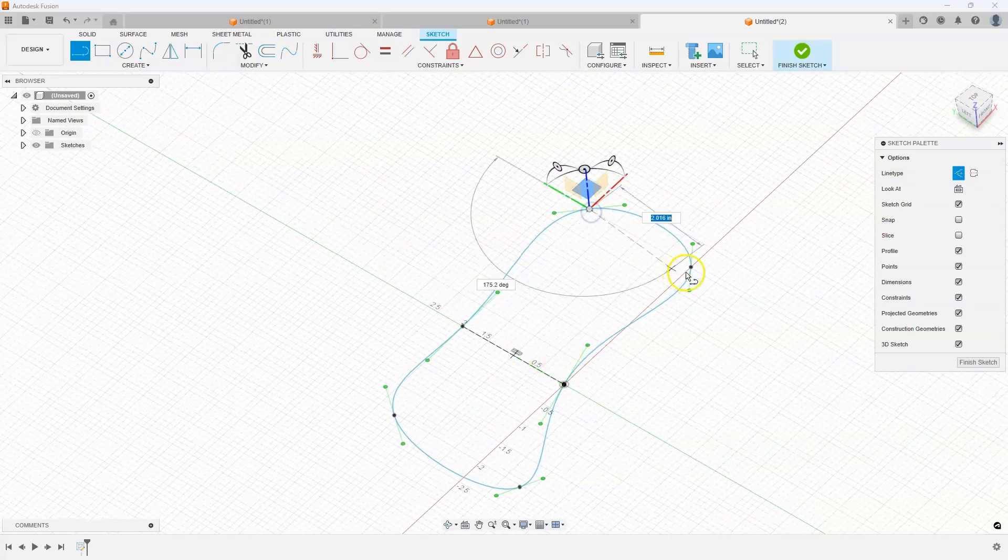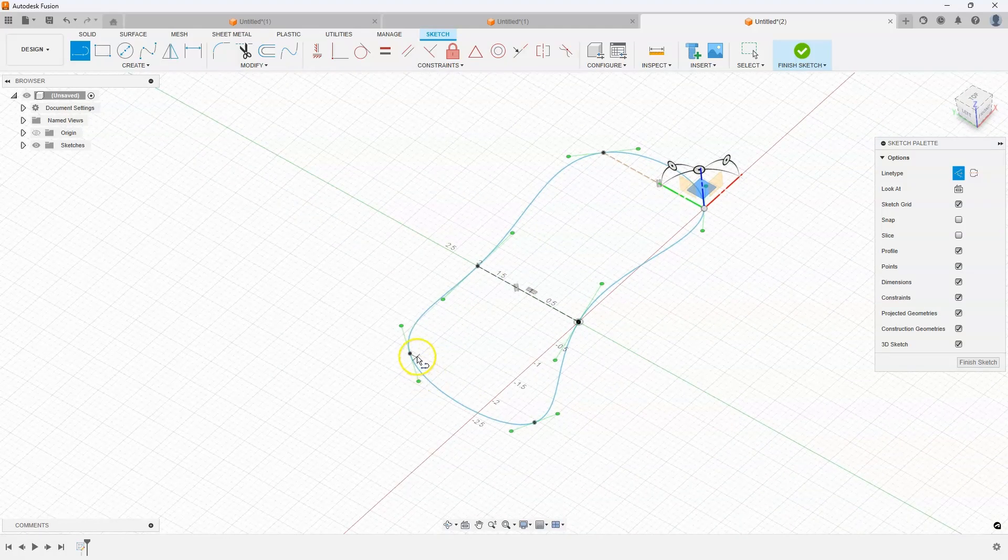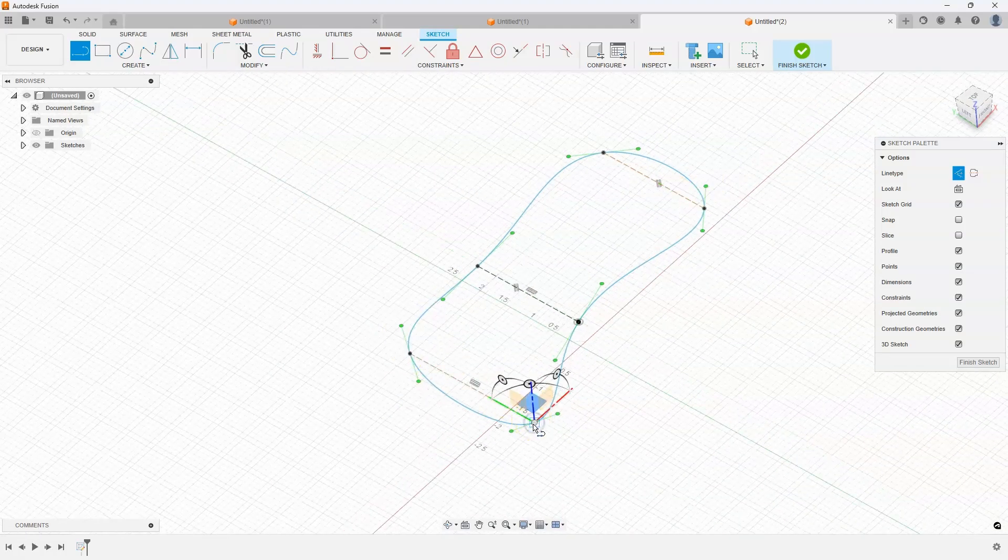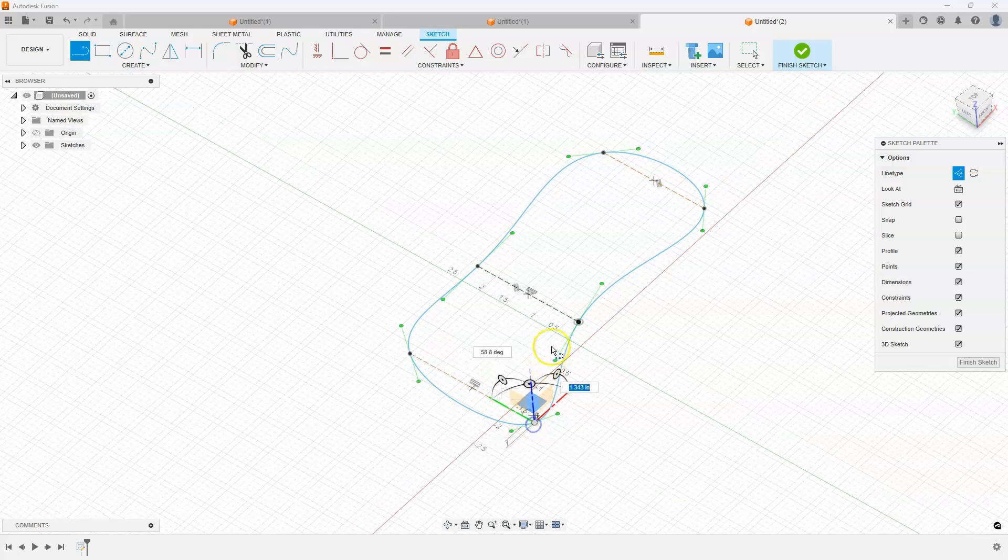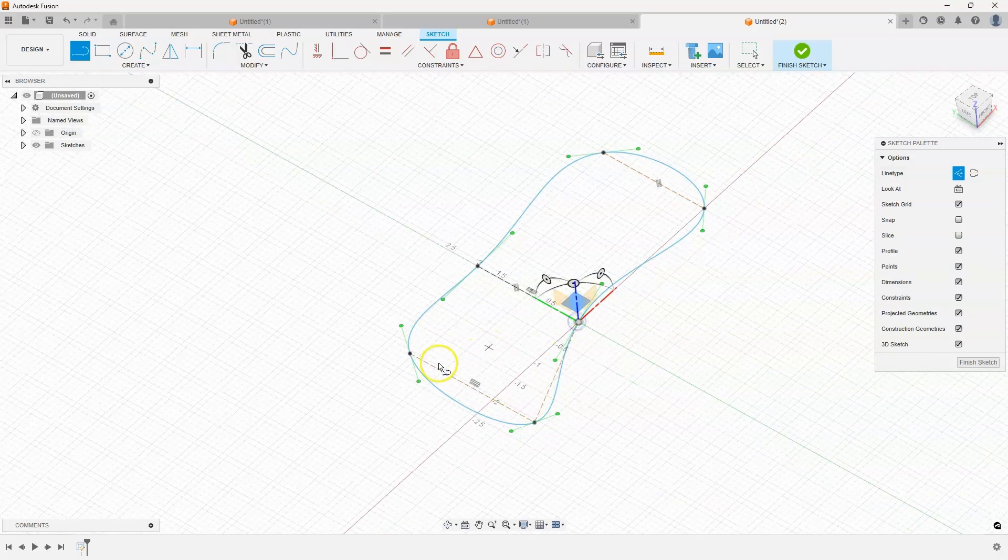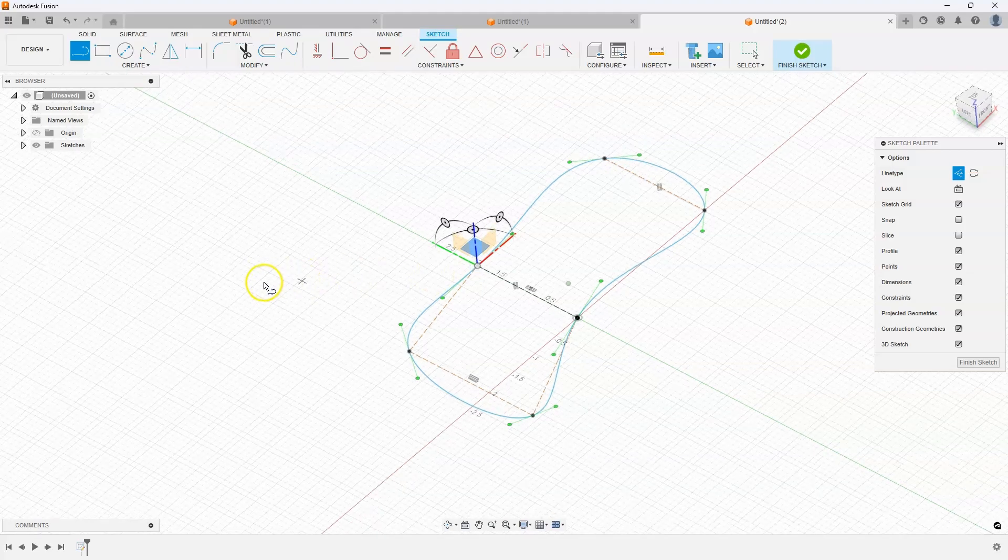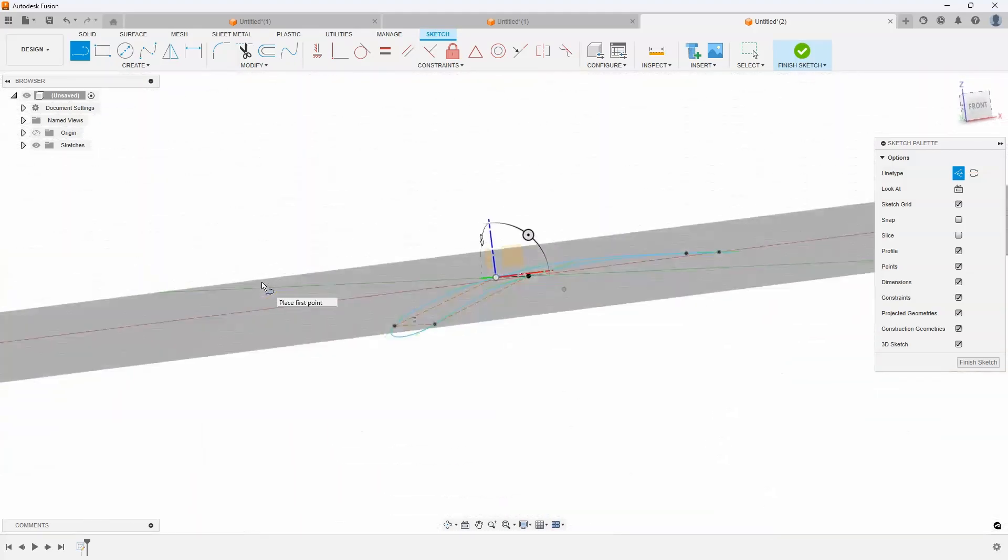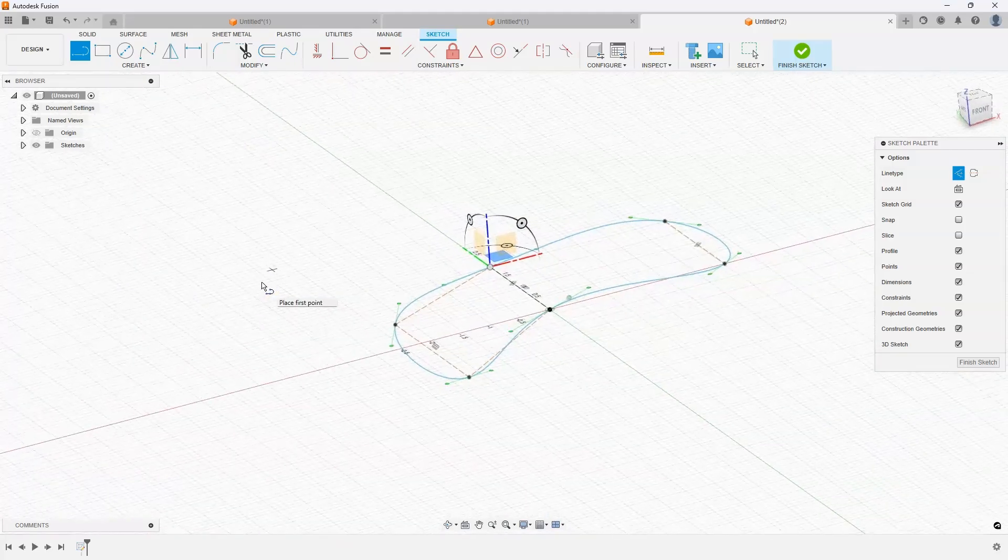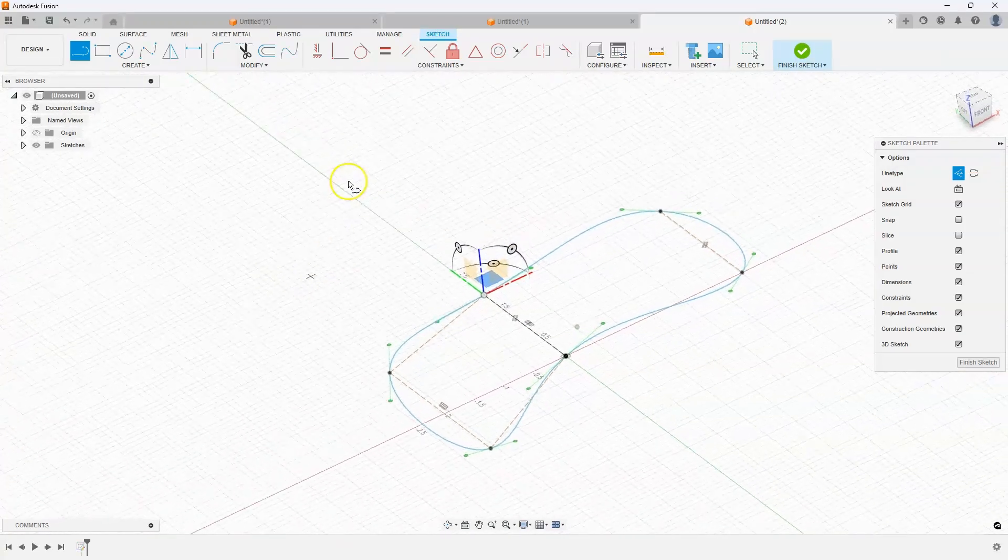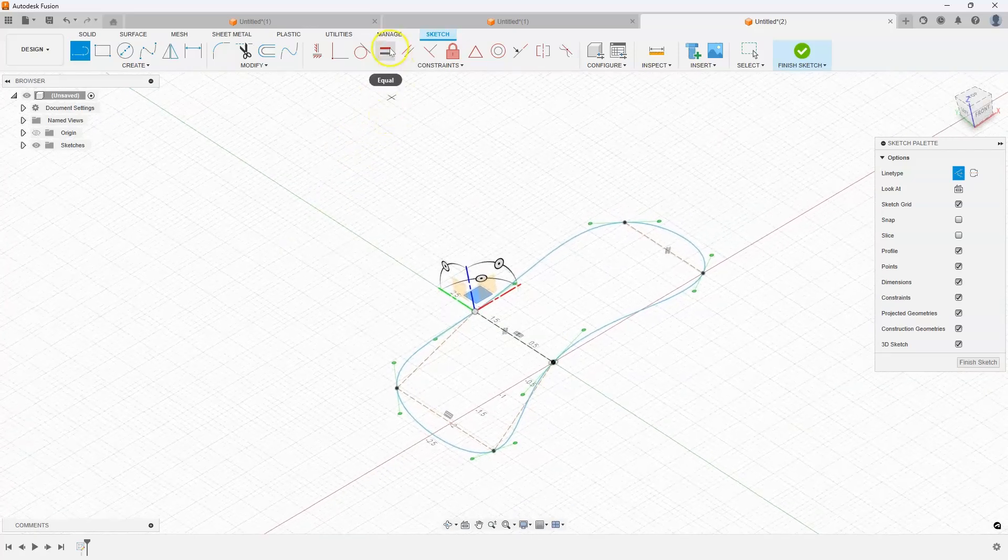For example, I might draw a line between those two points, a line between those two points, and then same thing here. Maybe even connect these four points like so. I'm kind of building some construction cage geometry and we can use this to help us out.